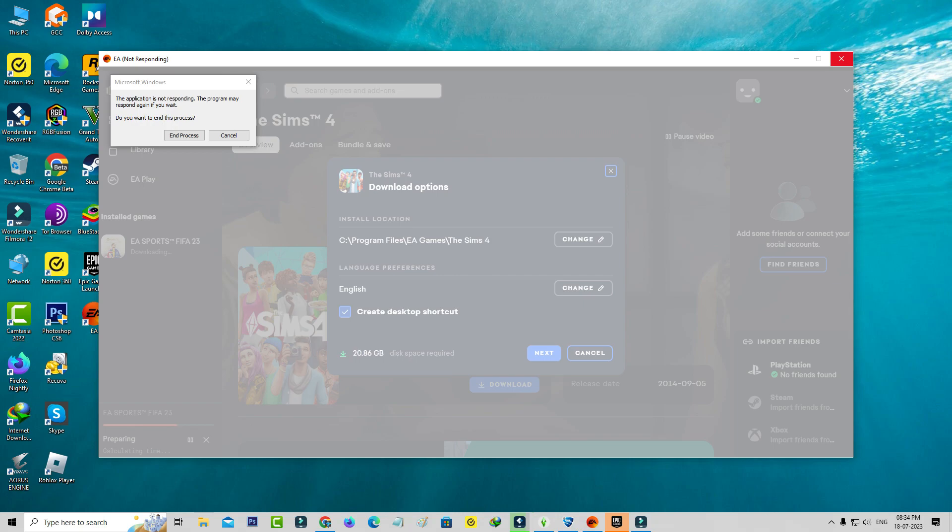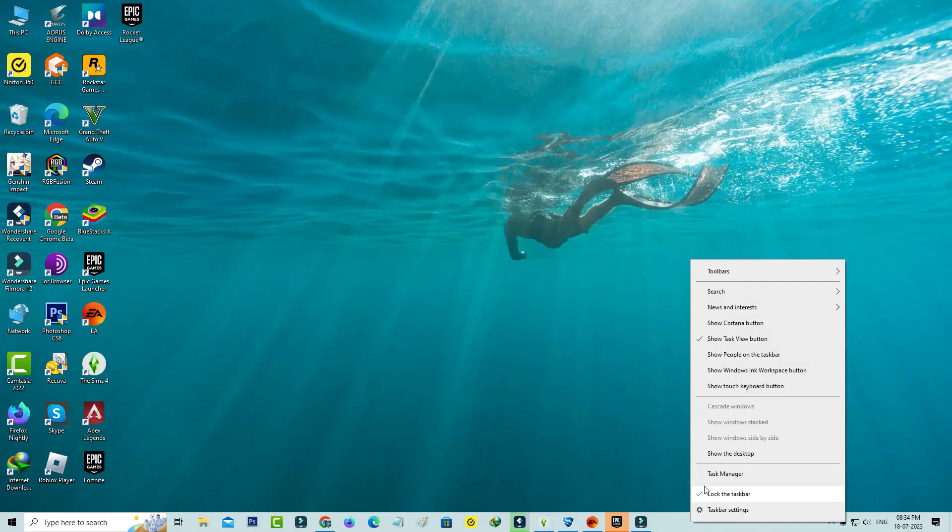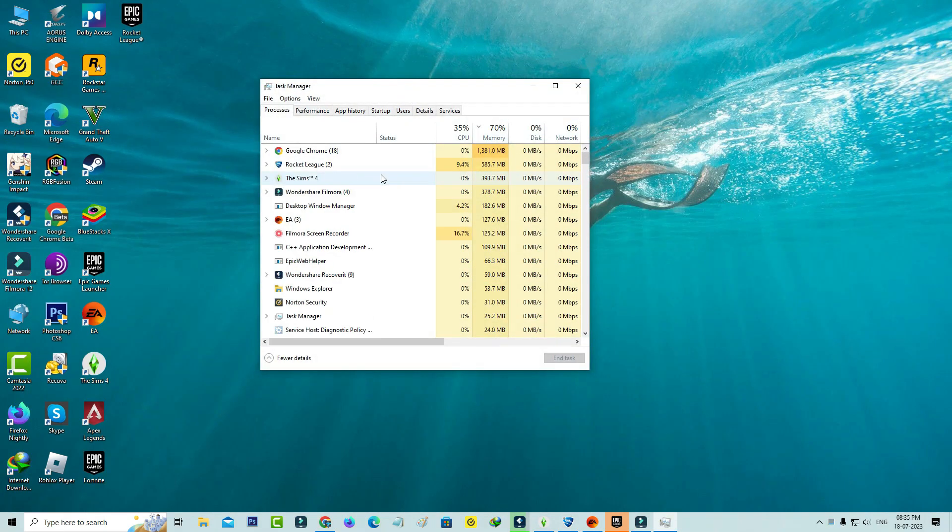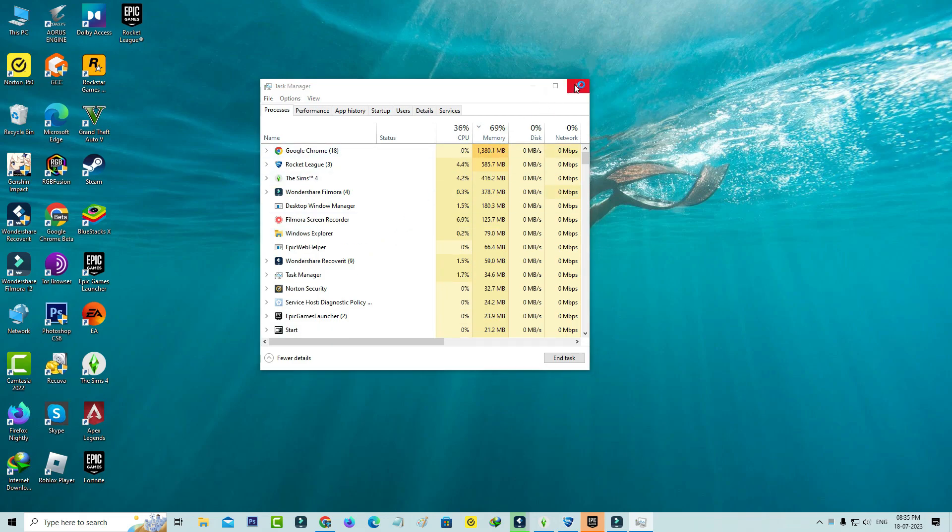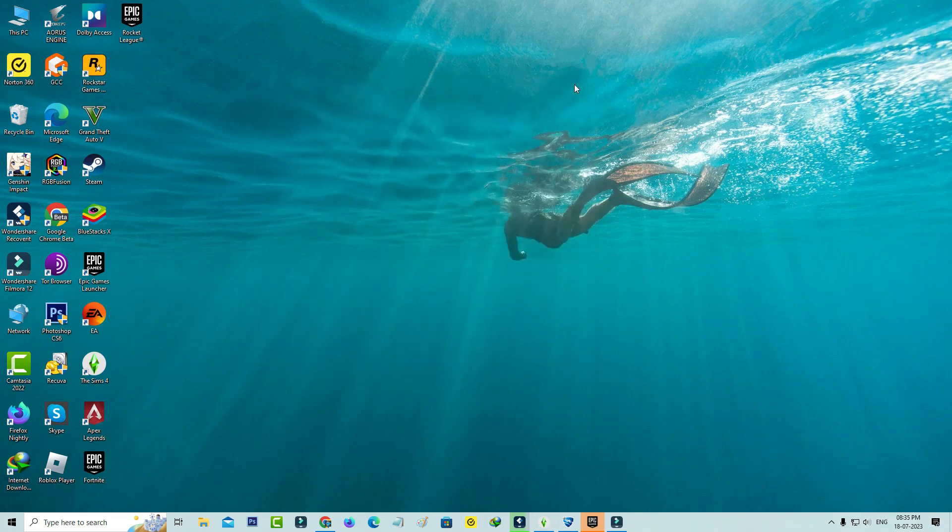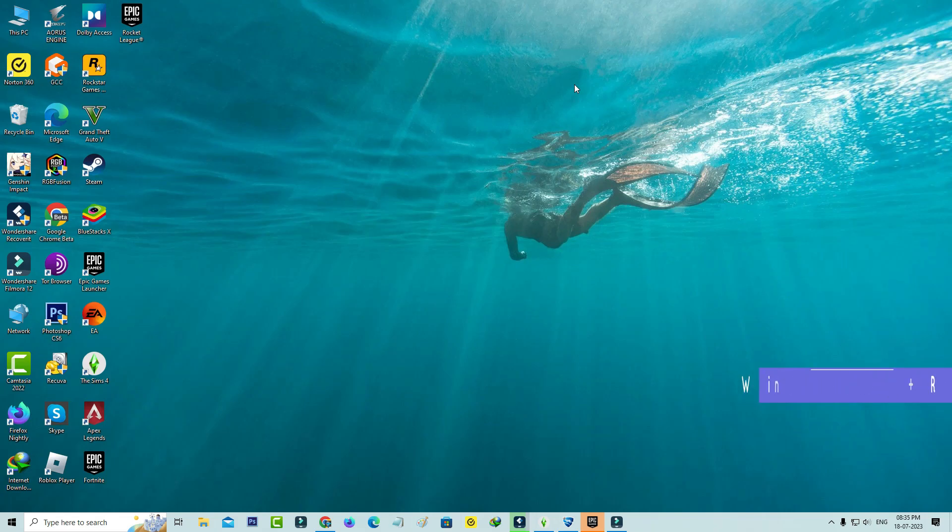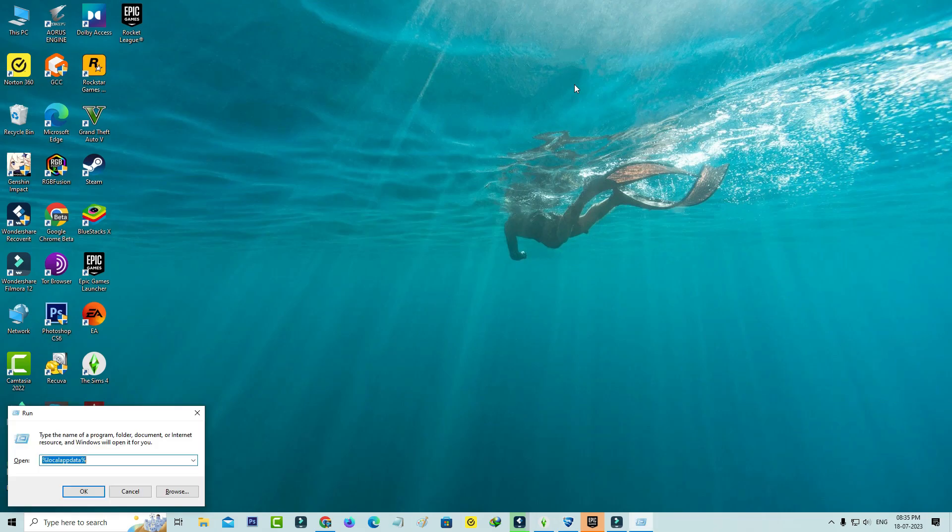First of all, force close the EA app from your Task Manager. Then clear the EA app cached data by simply opening your Windows Run and executing this command: %localappdata%.